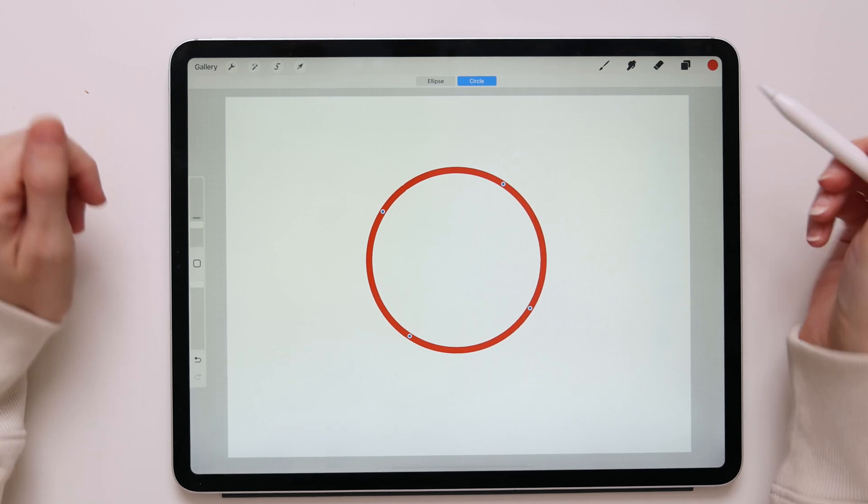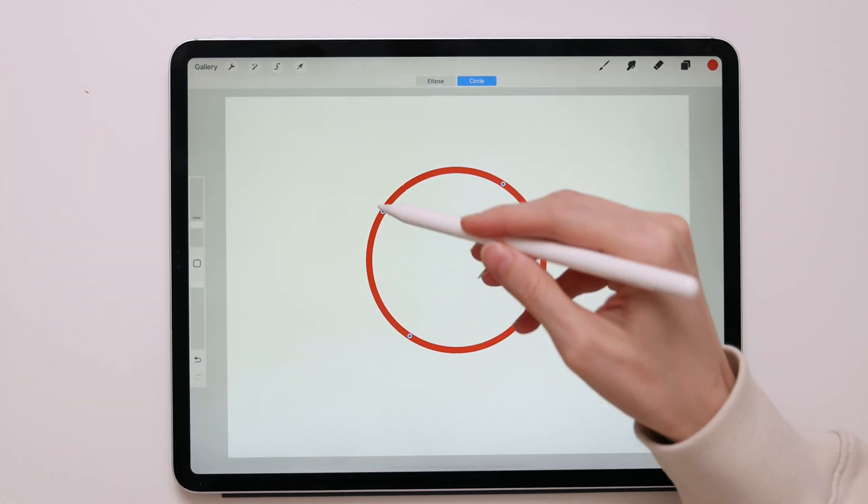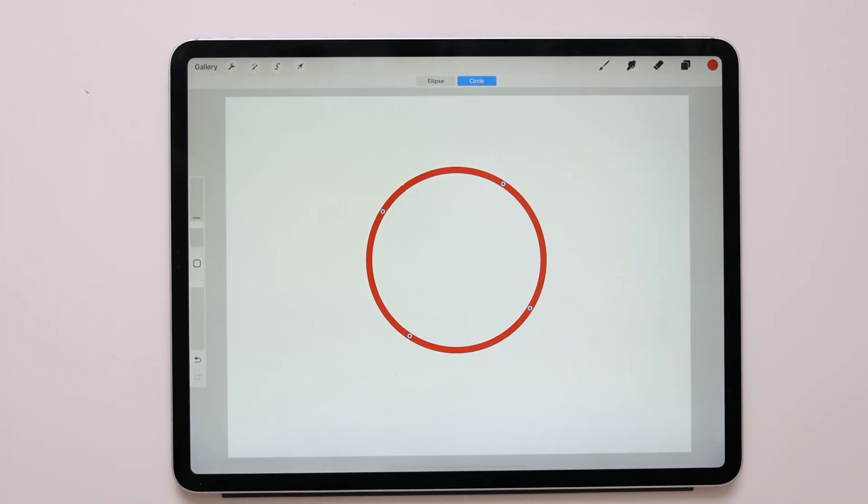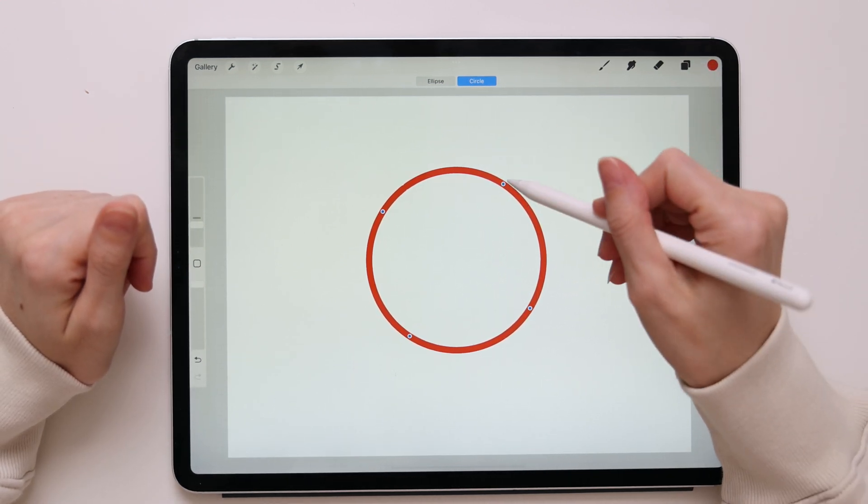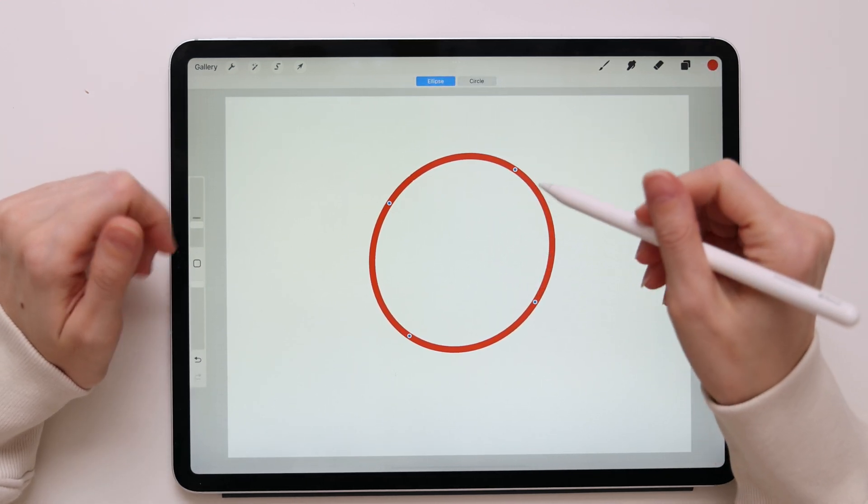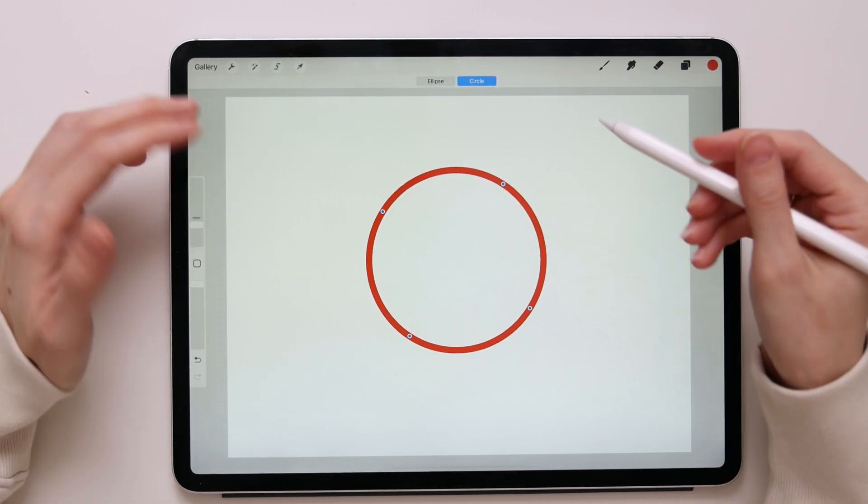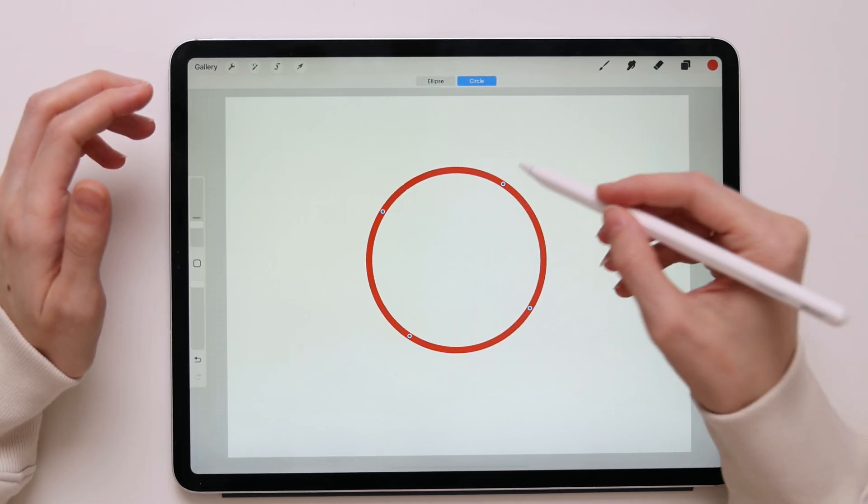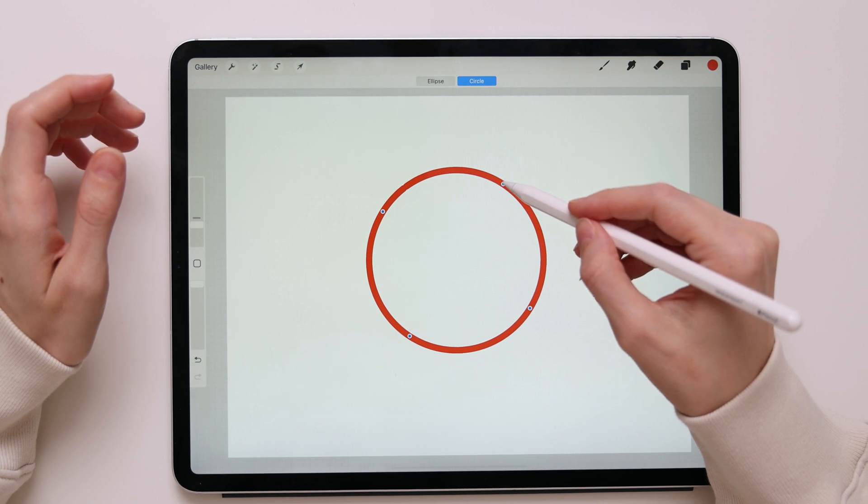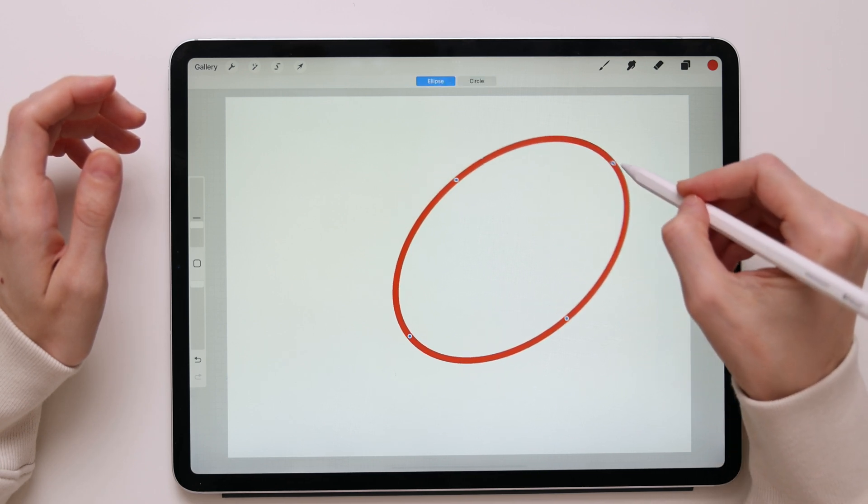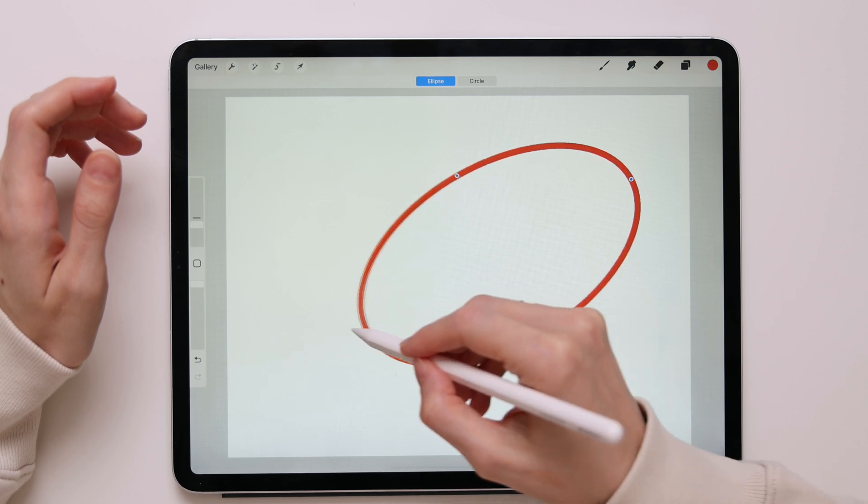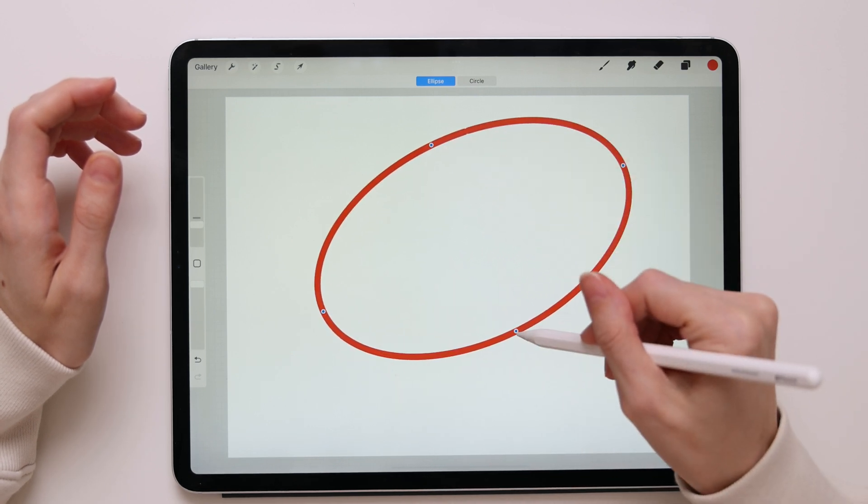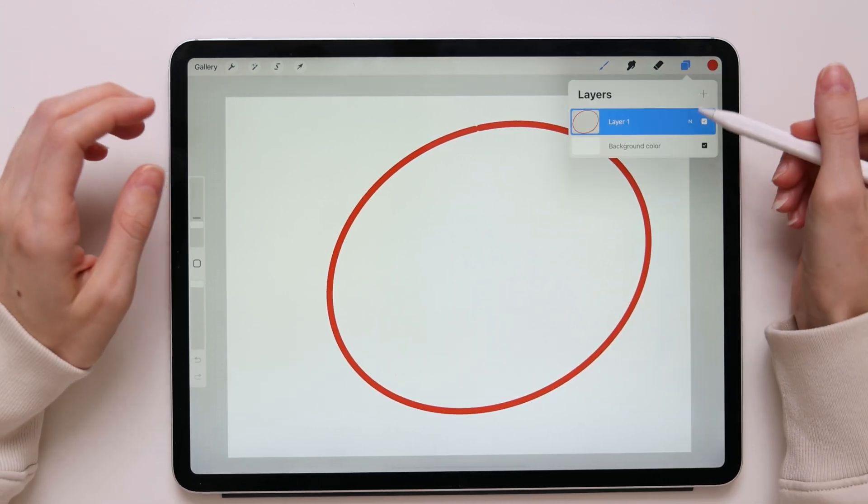But you also notice that you have these little blue nodes and you can edit your shape manually just by dragging this little node. So let's say I had a circle but I want to create an oval or ellipse. I'll take my pencil, tap this little blue node, and drag it to the place I want. Here we go.